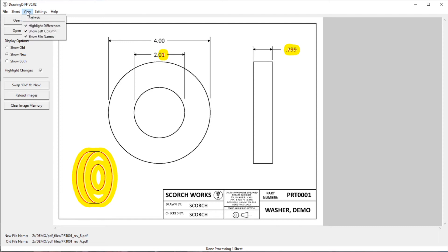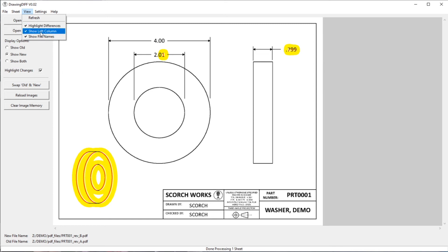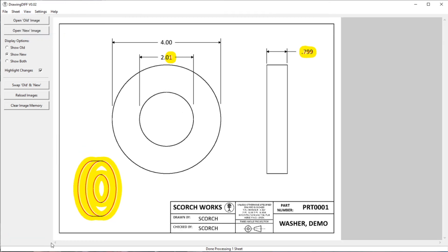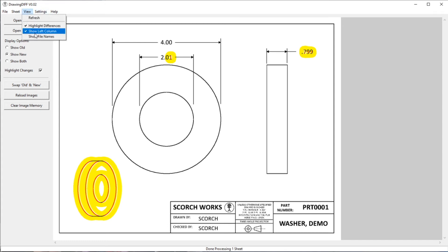In the view menu, there's an option where you can uncheck the highlight changes. You can also remove some of the things like the show file names here. You can remove that off the bottom and that gives a little bit more space for looking at what's going on. The other thing, the left column, you can actually remove that as well.